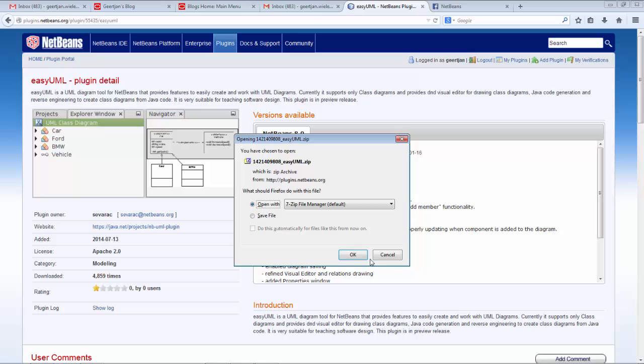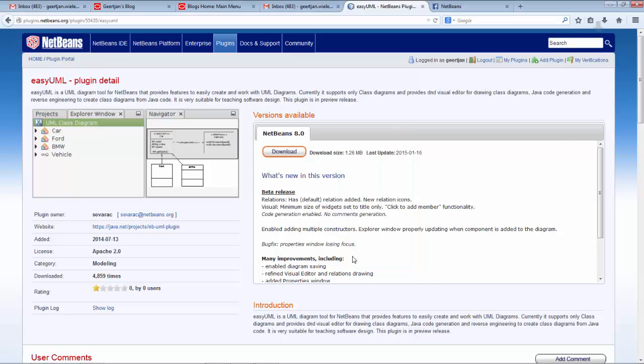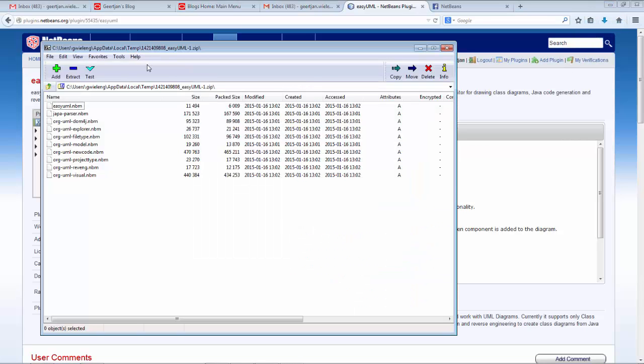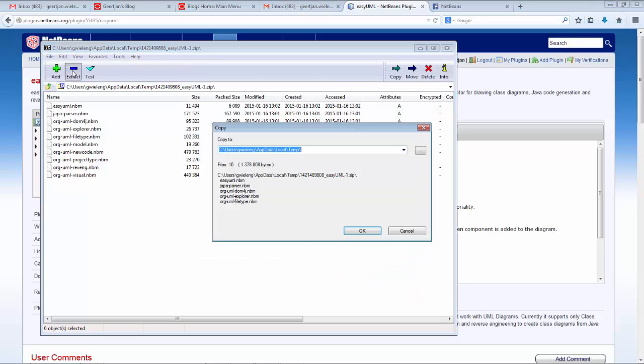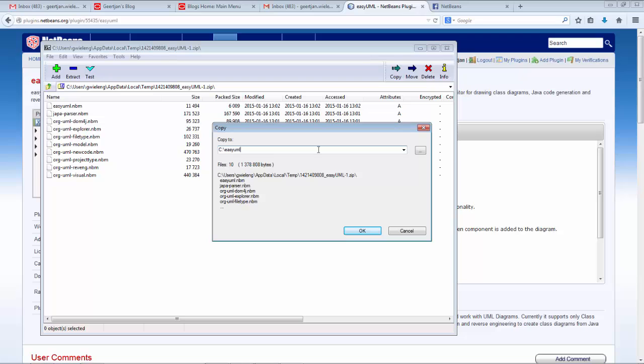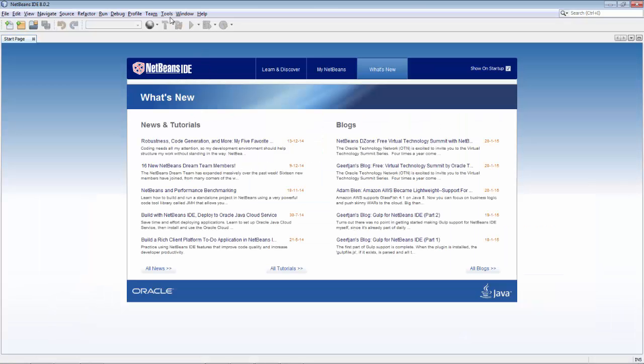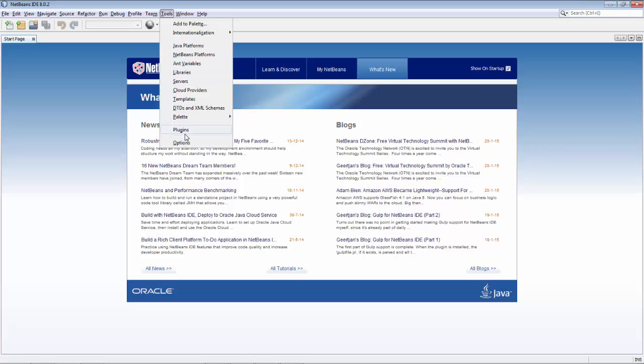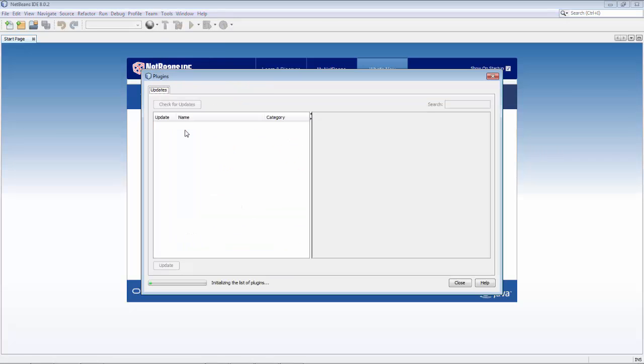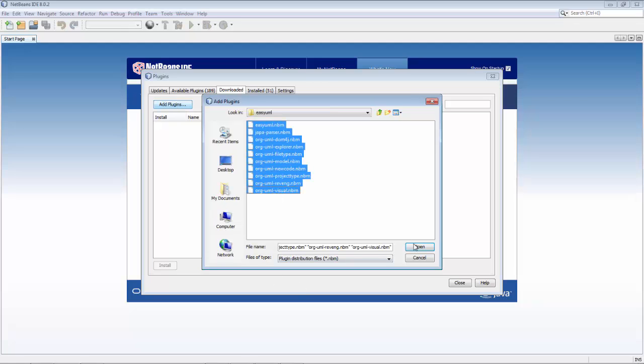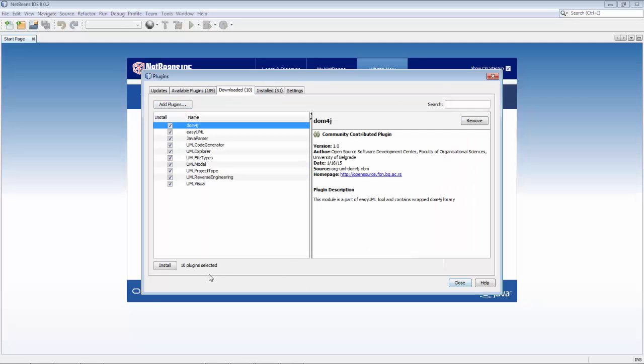I'm going to open it and extract the content to a folder I have on disk called EasyUML. Then going to NetBeans, to plugins, to downloaded, and I'll say add plugins. Here are the NBM files.